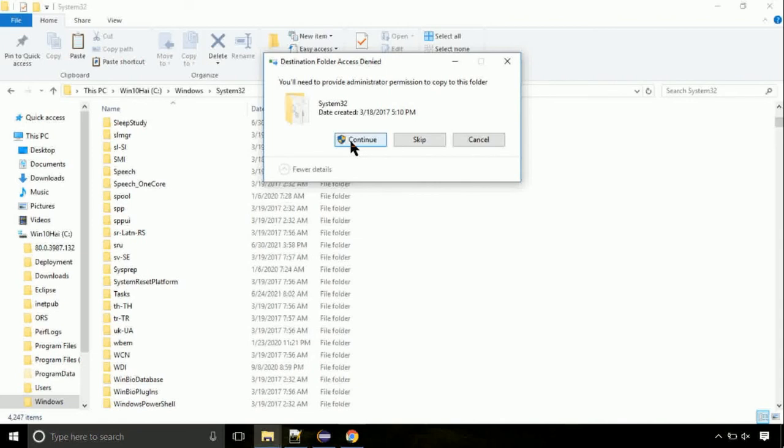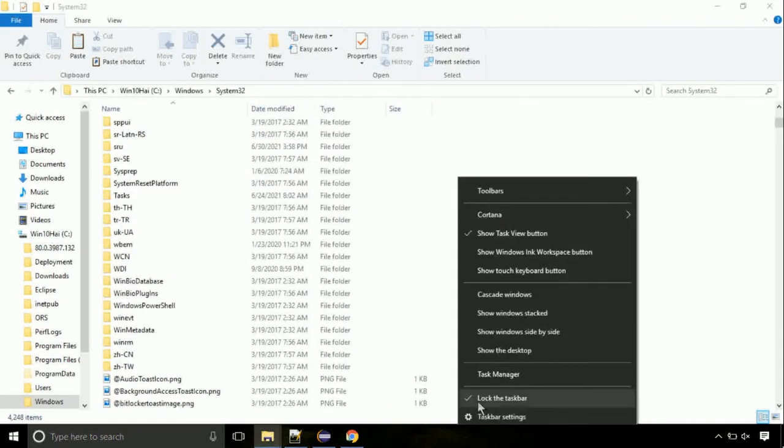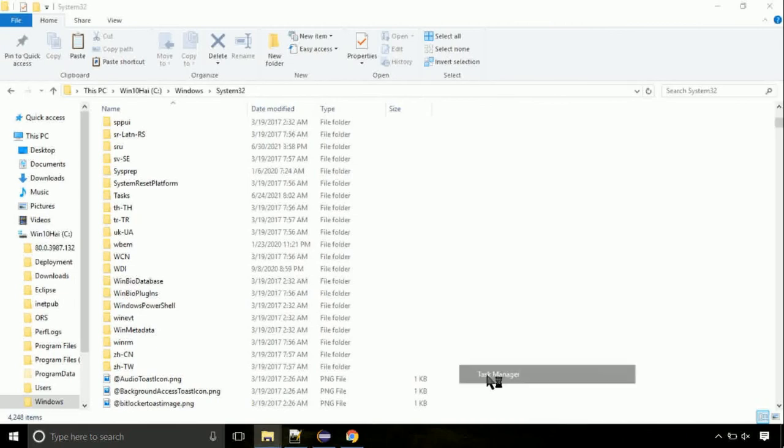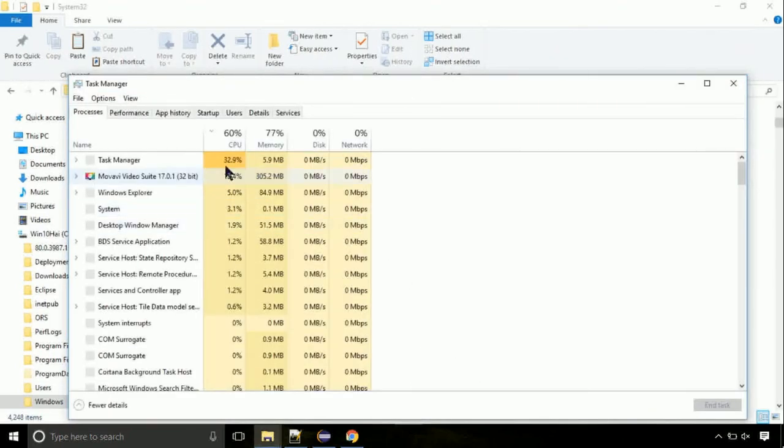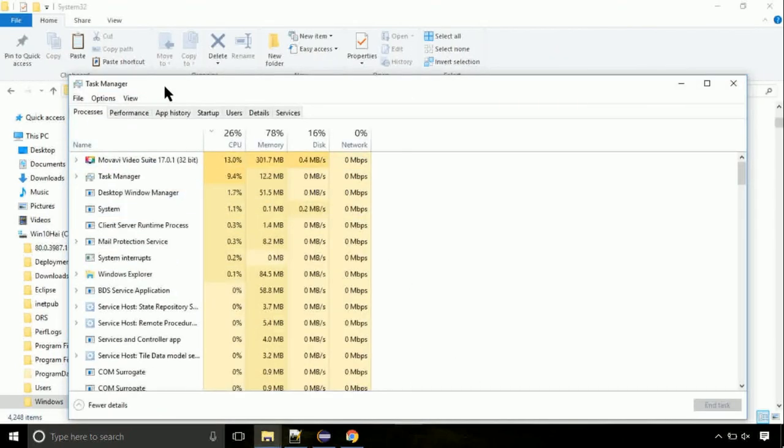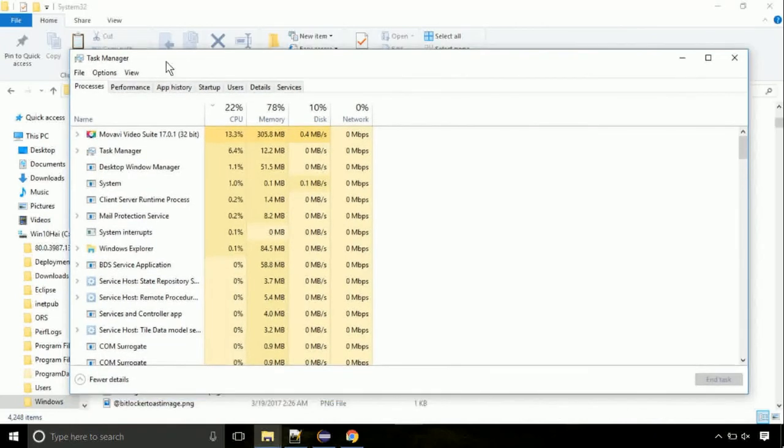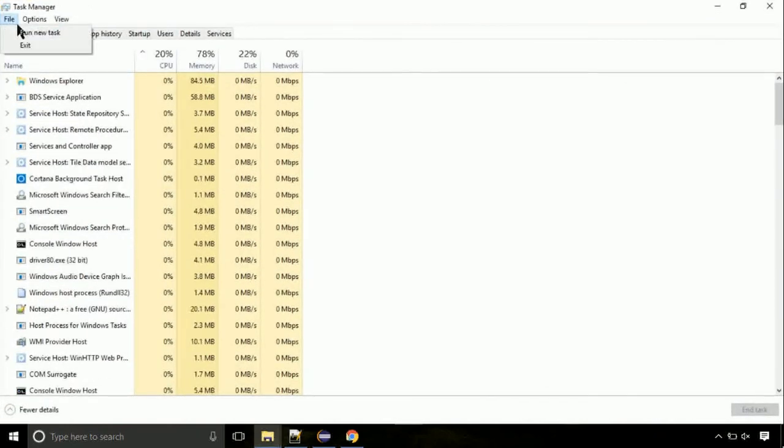Now right click on task bar and select task manager. This is going to be an important step. Click on file. Select run new task. Then click on browse button.